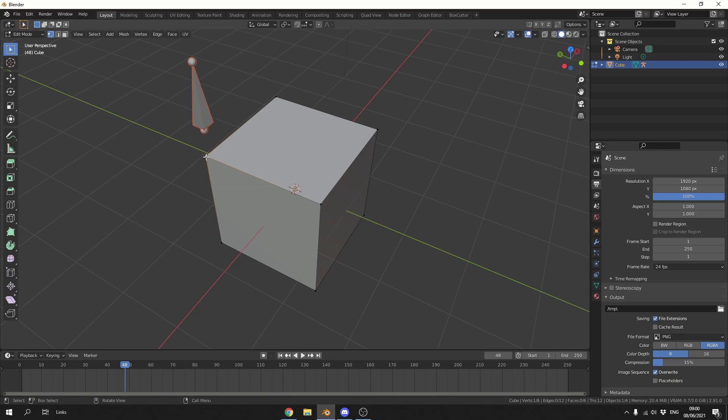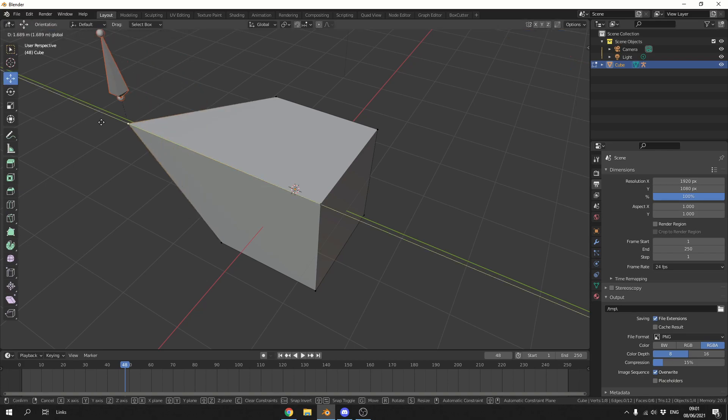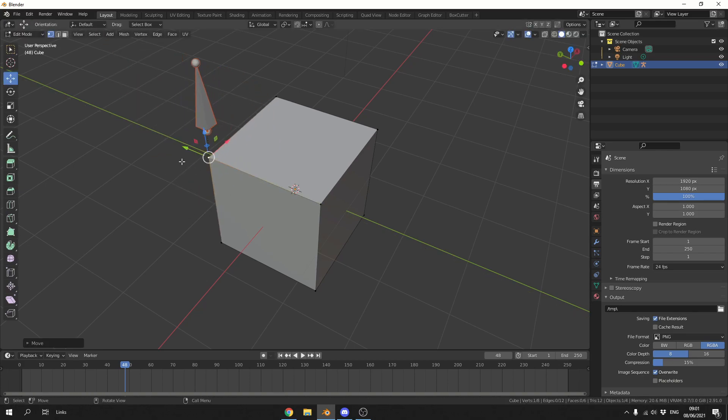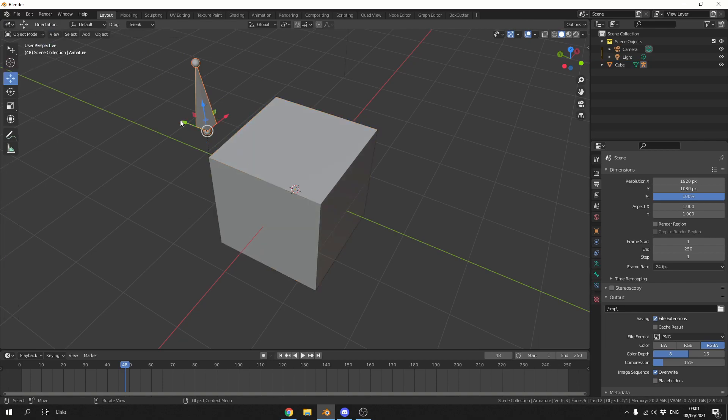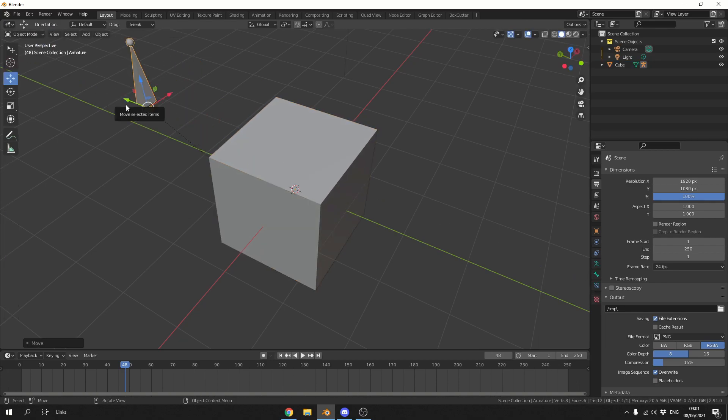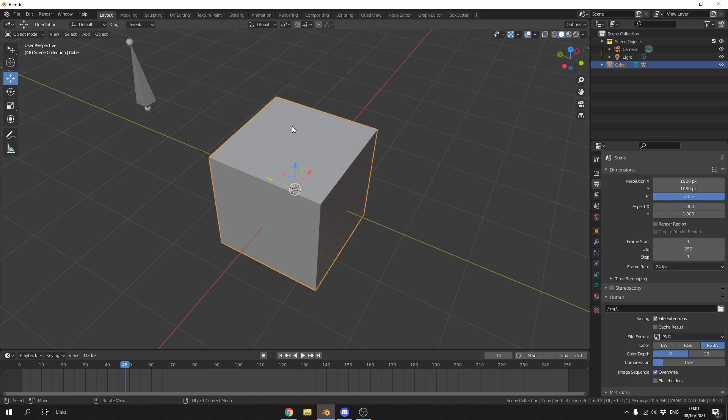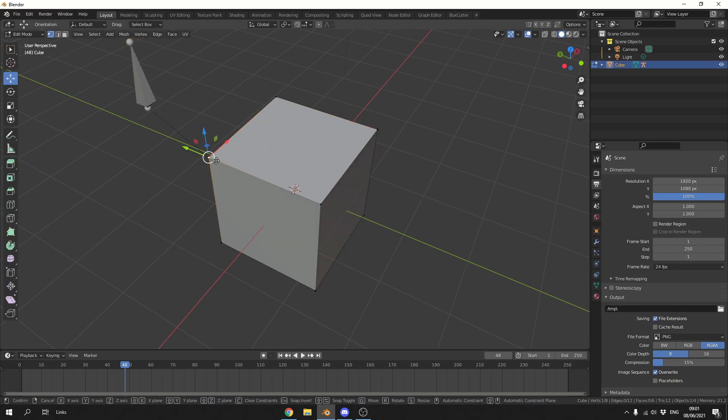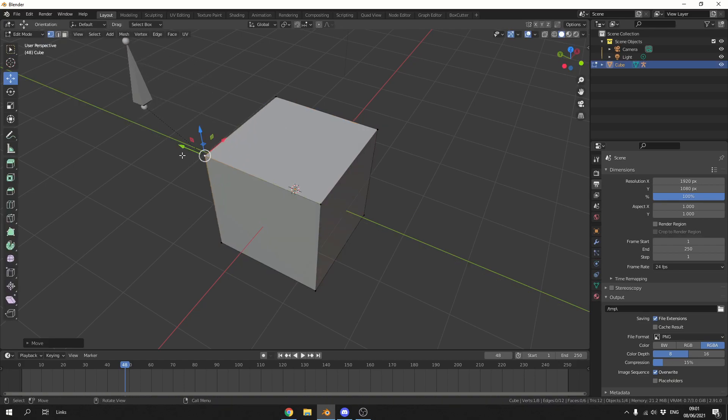Now anytime I move this point, the bone should follow. Pretty easy, to be honest. When we go into object mode, we can move the bone—nothing is weighted, nothing is assigned. When I go back into the cube, perfect.